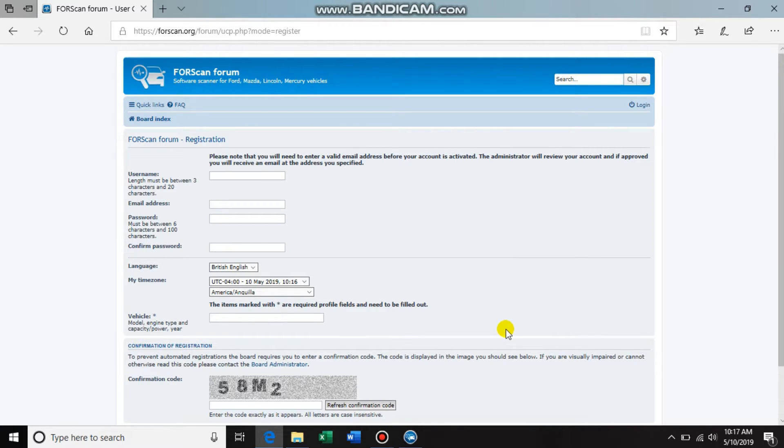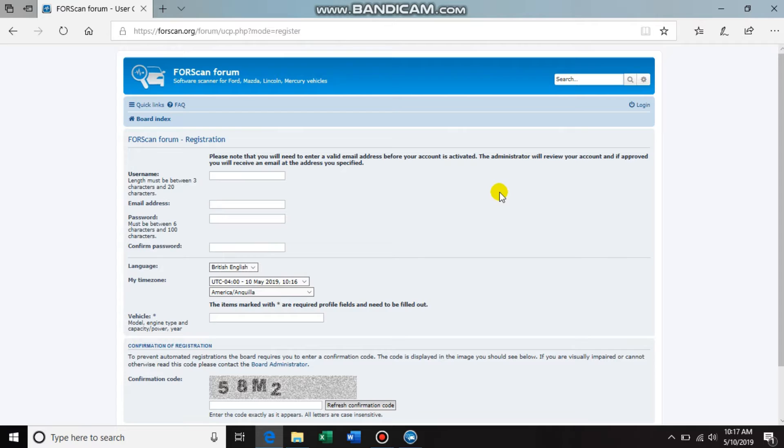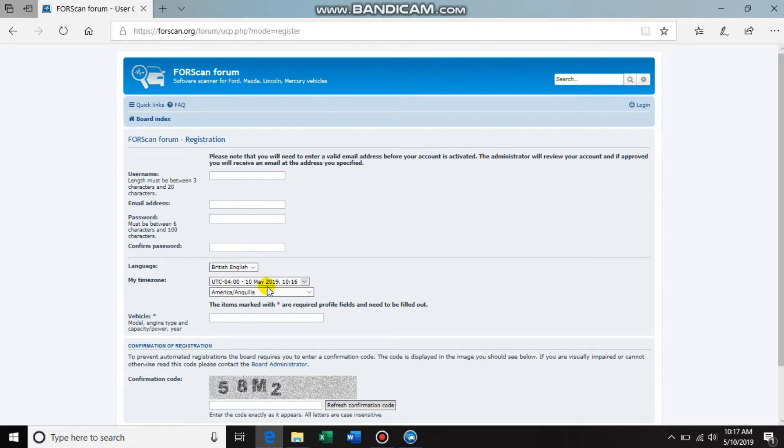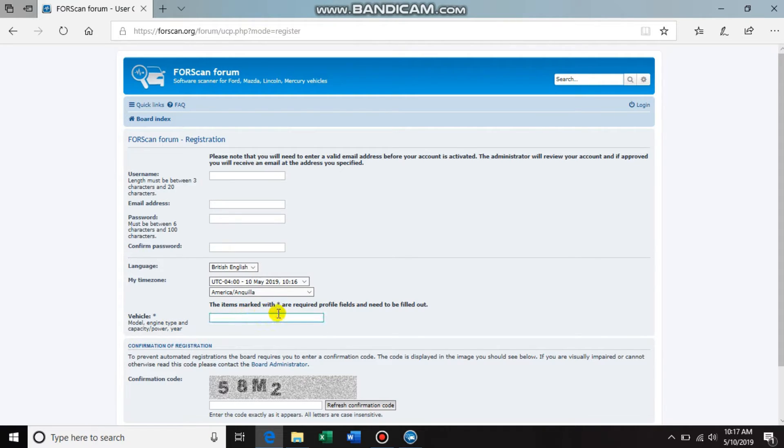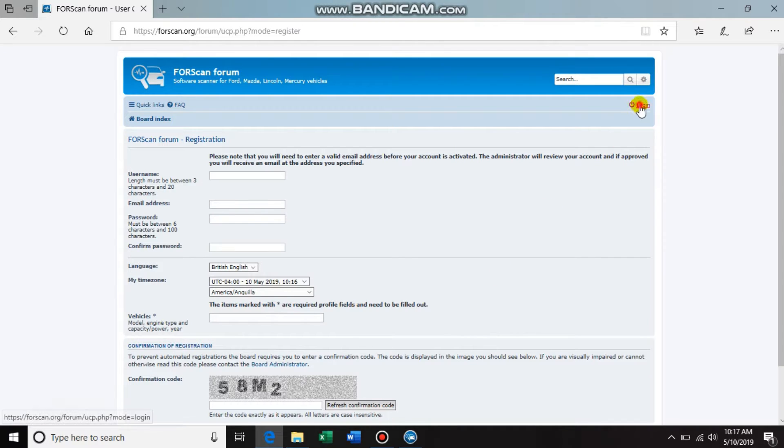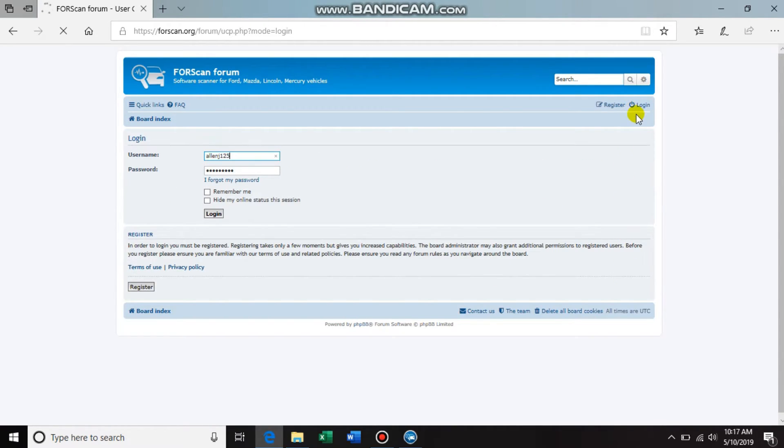But what they will do is a forum administrator will approve your account and then send you an email stating that you're okay to log on and everything will work. And again, down here, don't forget your time zone and your vehicle information. Just type in the basics, nothing, no big deal there. So once you get that, then you are able to log in and you click the login screen.